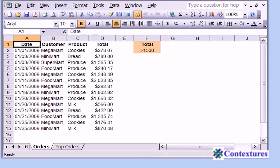In Excel you can use an advanced filter if you want to take data out of a list and put it into a different place in your workbook.